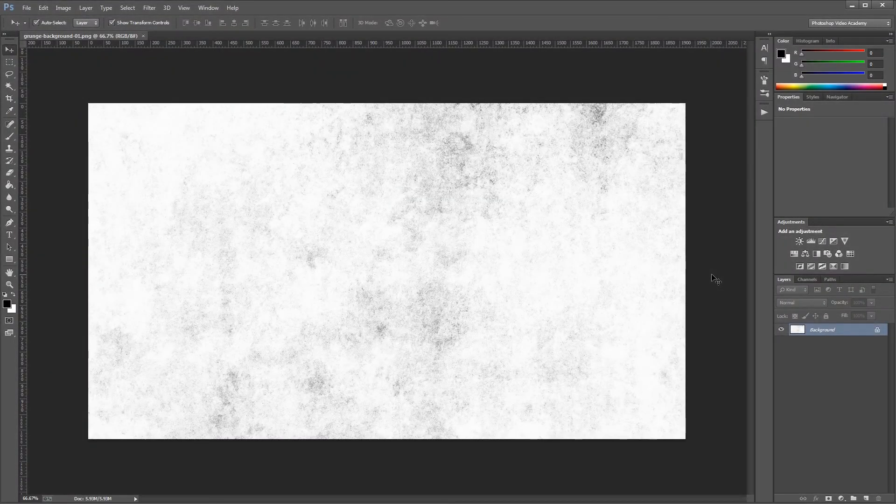Hey guys, in this video I'm going to show you how to make a medieval movie title slide using a grungy background and a stone text effect in Photoshop. Let's get started.